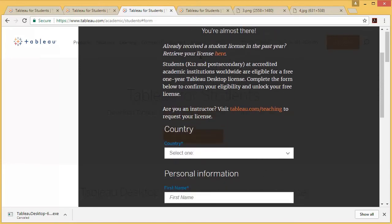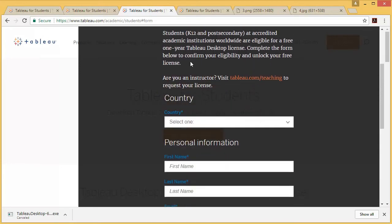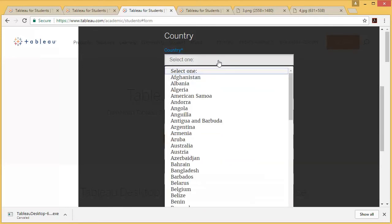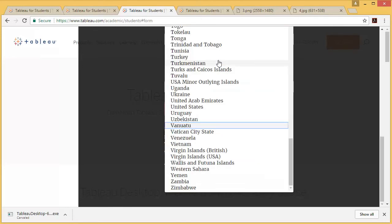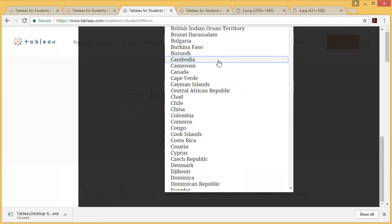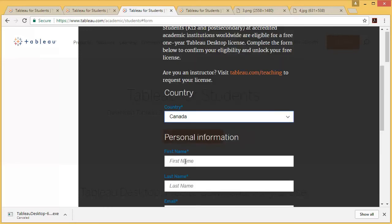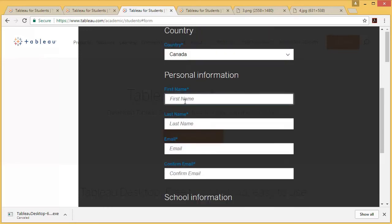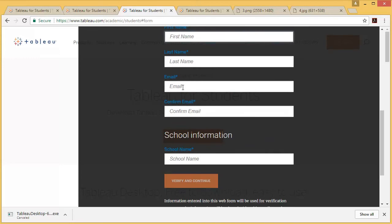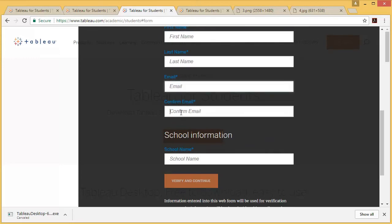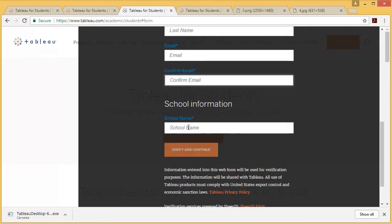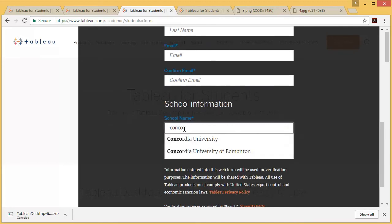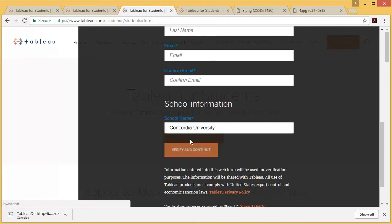This form will pop up. You need to populate this form - choose your country, enter your first name, last name, and email. For school information, write your university like Concordia University, and then click on Verify and Continue.